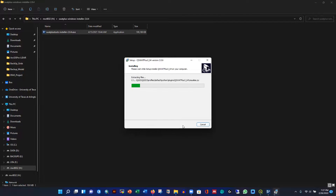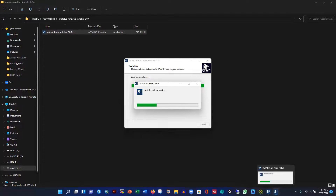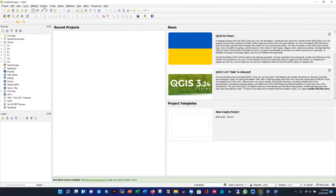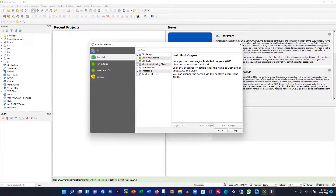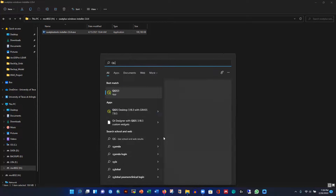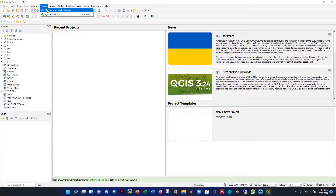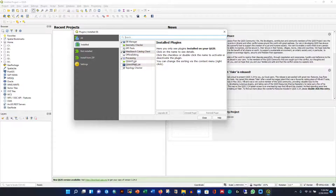QSWOT+ installation is finishing. QGIS is already open. Let me close and reopen QGIS so it can recognize the newly installed plugins. After reopening, go to Plugins > Manage and Install Plugins. Now we can see the plugins are listed but not yet activated. Click on QSWOT and you'll see an option to enable it — click to add it.